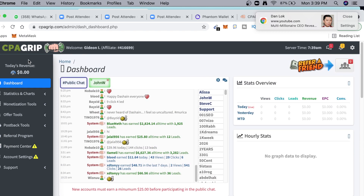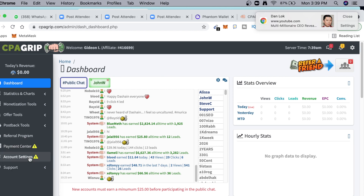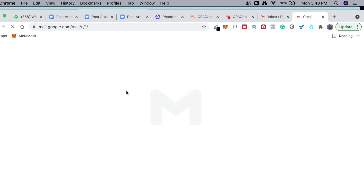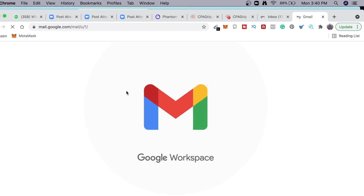Let me go ahead and activate my account. I'm going to log into my email and activate the account — that is very necessary. After registering, log into your email. I'll also show you how to add your payment method and set up your account the right way. But first, let's activate our account.